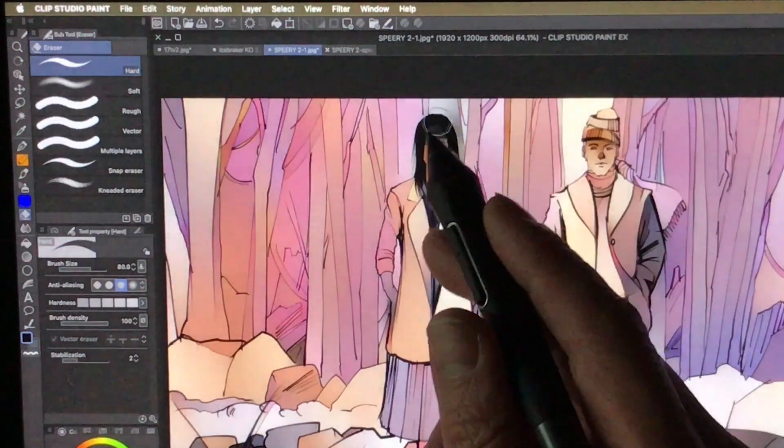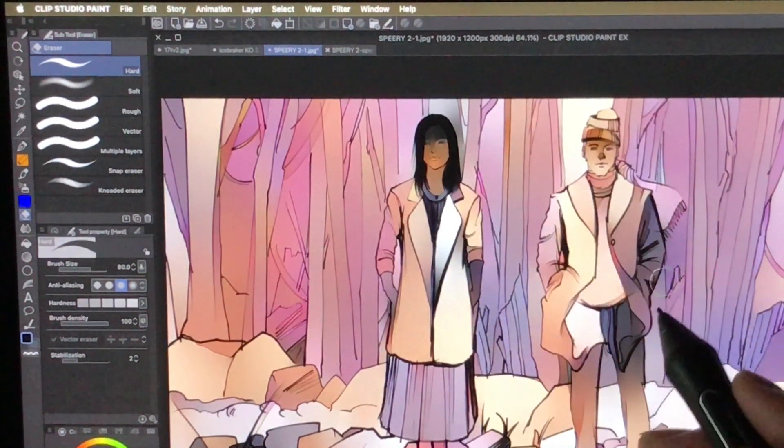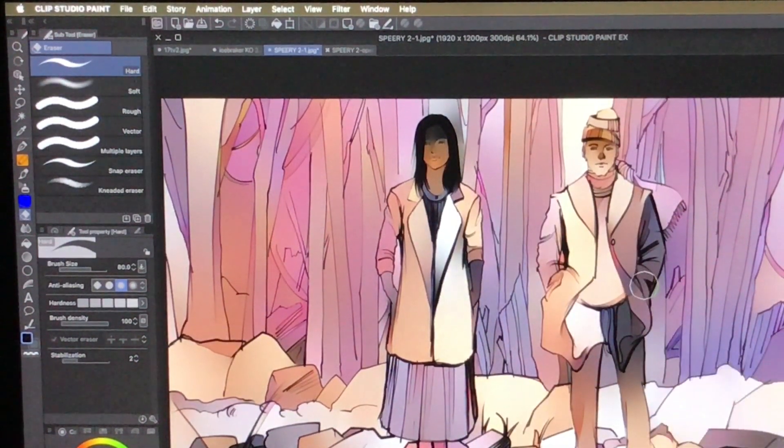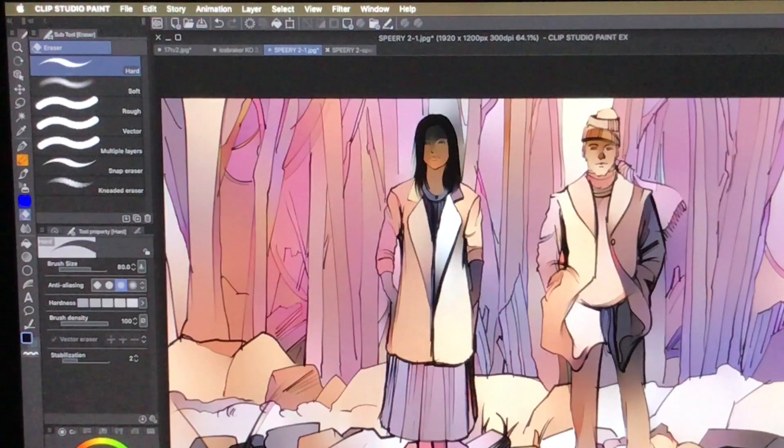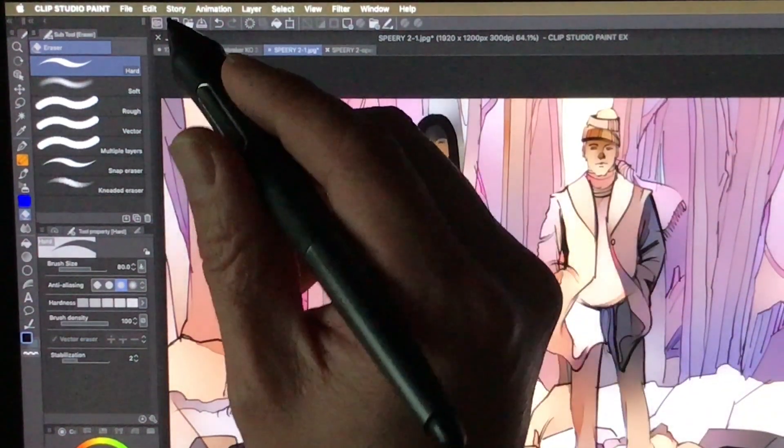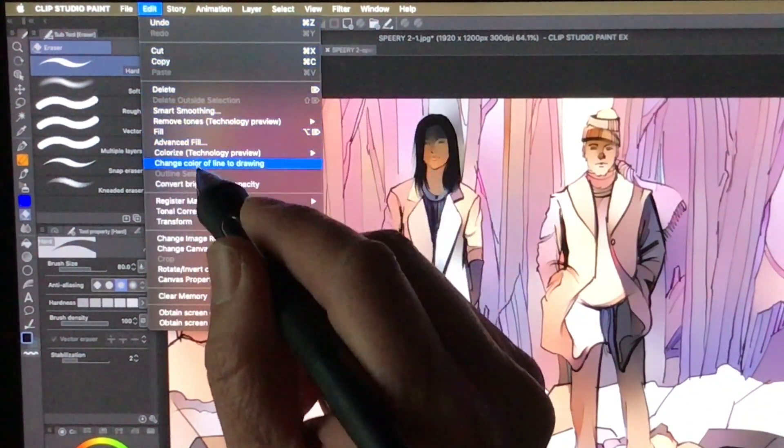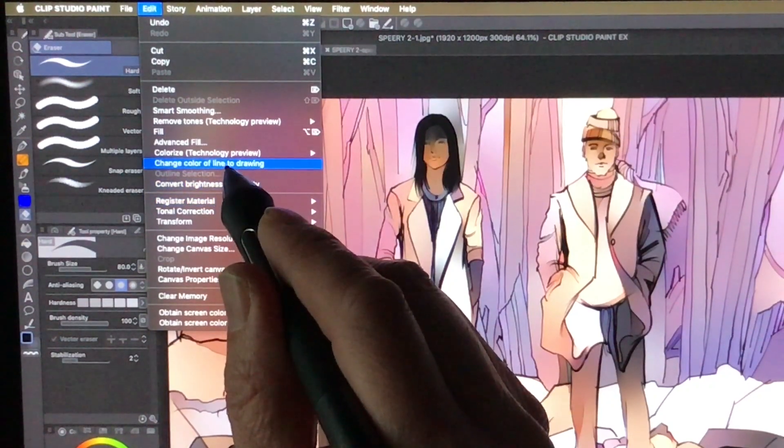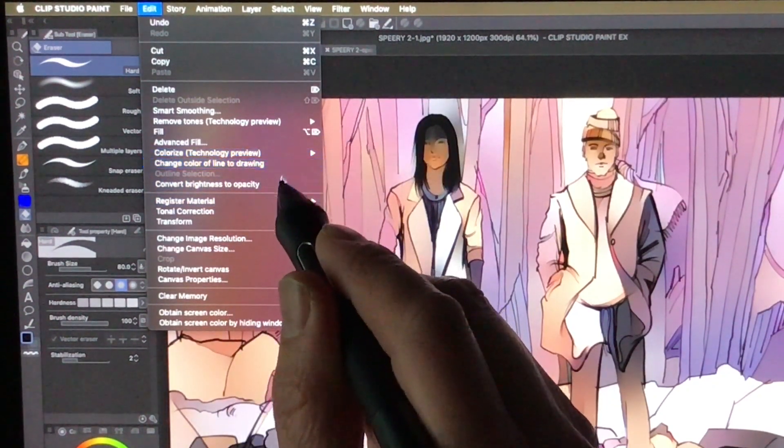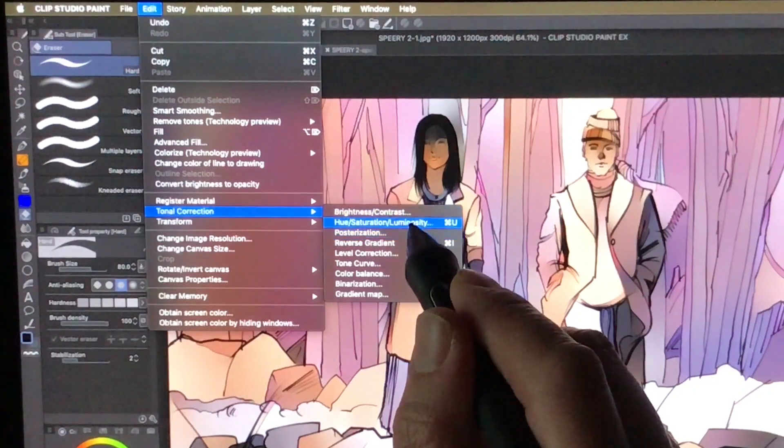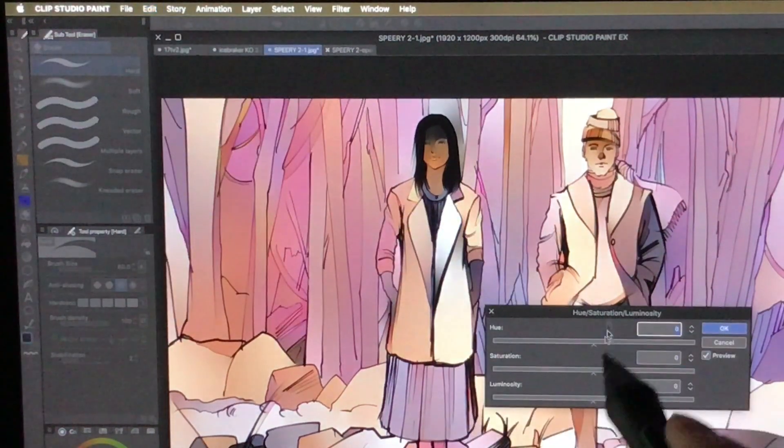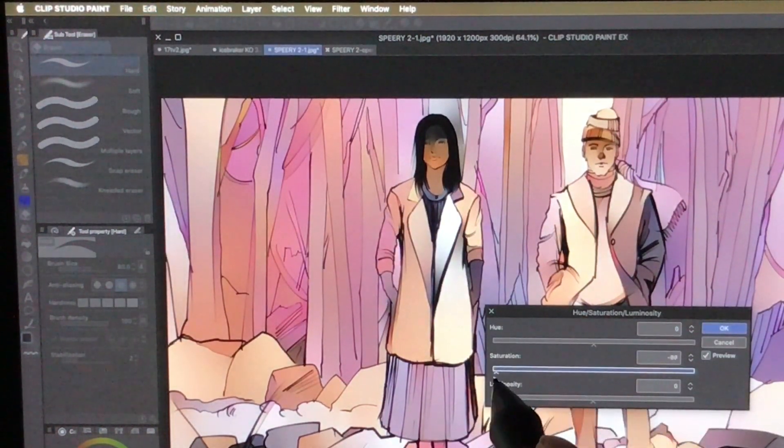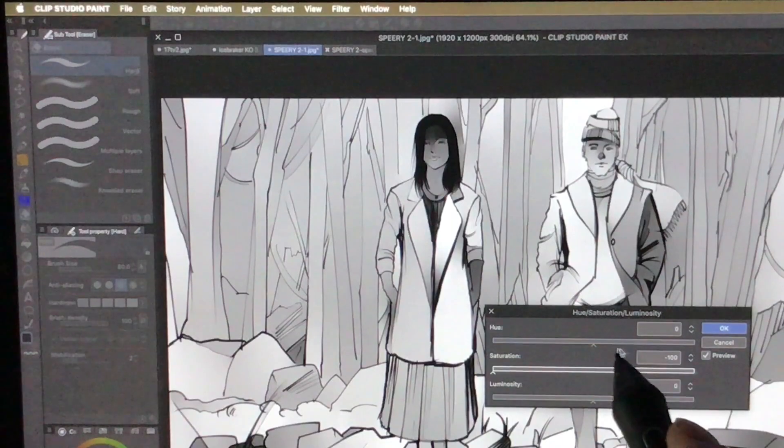See, her face is all dark and everything like that, so it's not perfect. But it does save time, and here I go ahead, change, Tonal Correction, Hue Saturation Luminosity, drag this down.